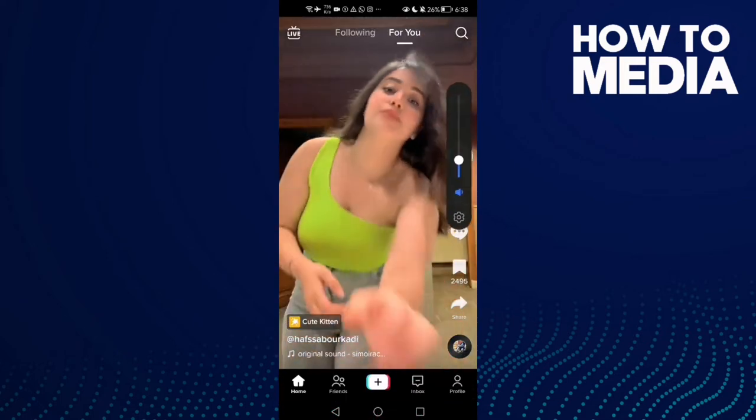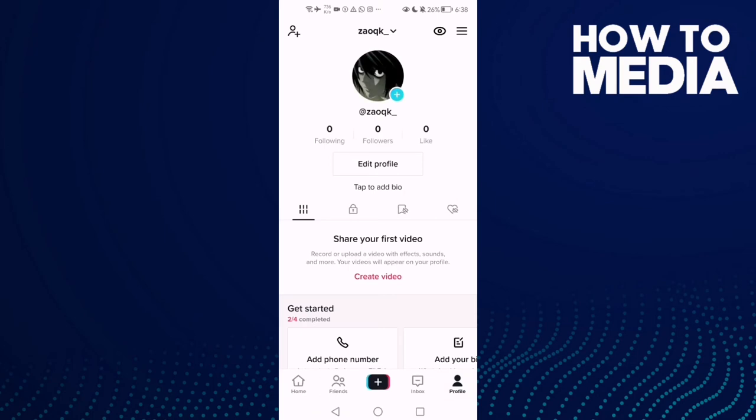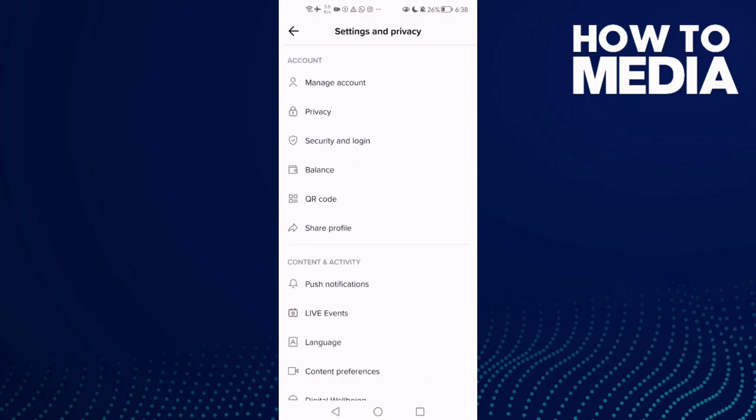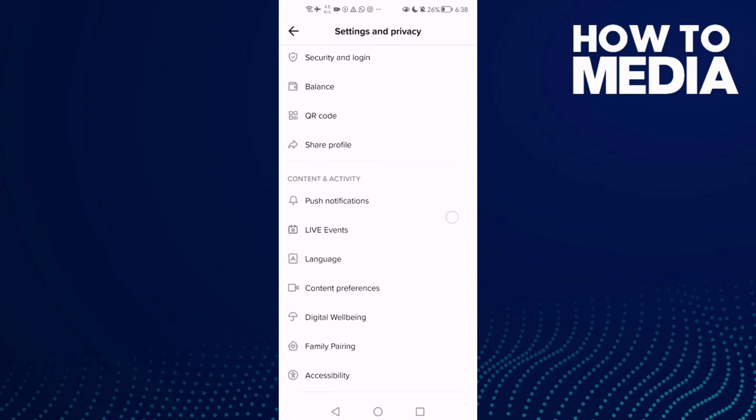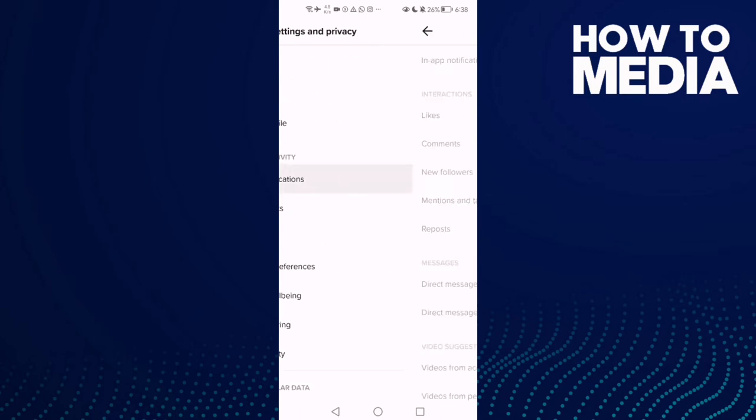Now click profile, and in the top corner you will find the three lines. Click on it, then click Settings and Privacy. Now scroll down until you find Push Notifications.